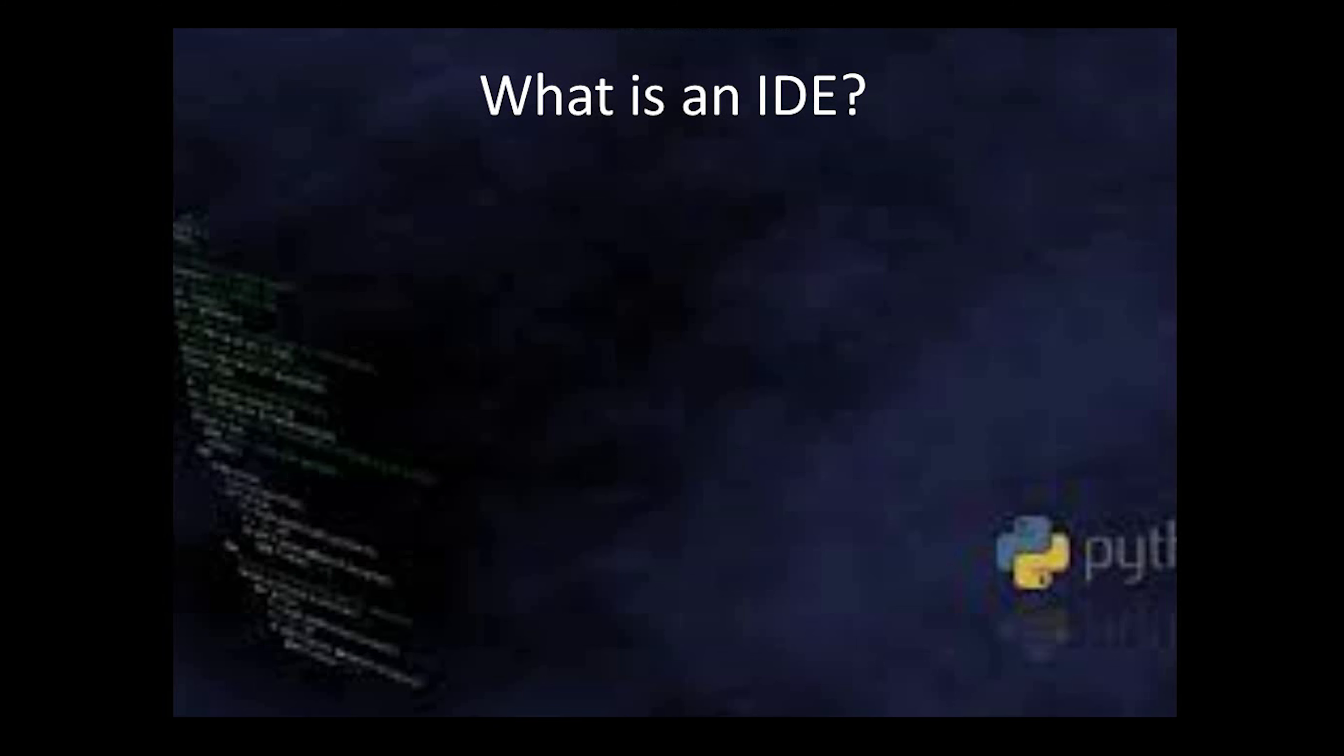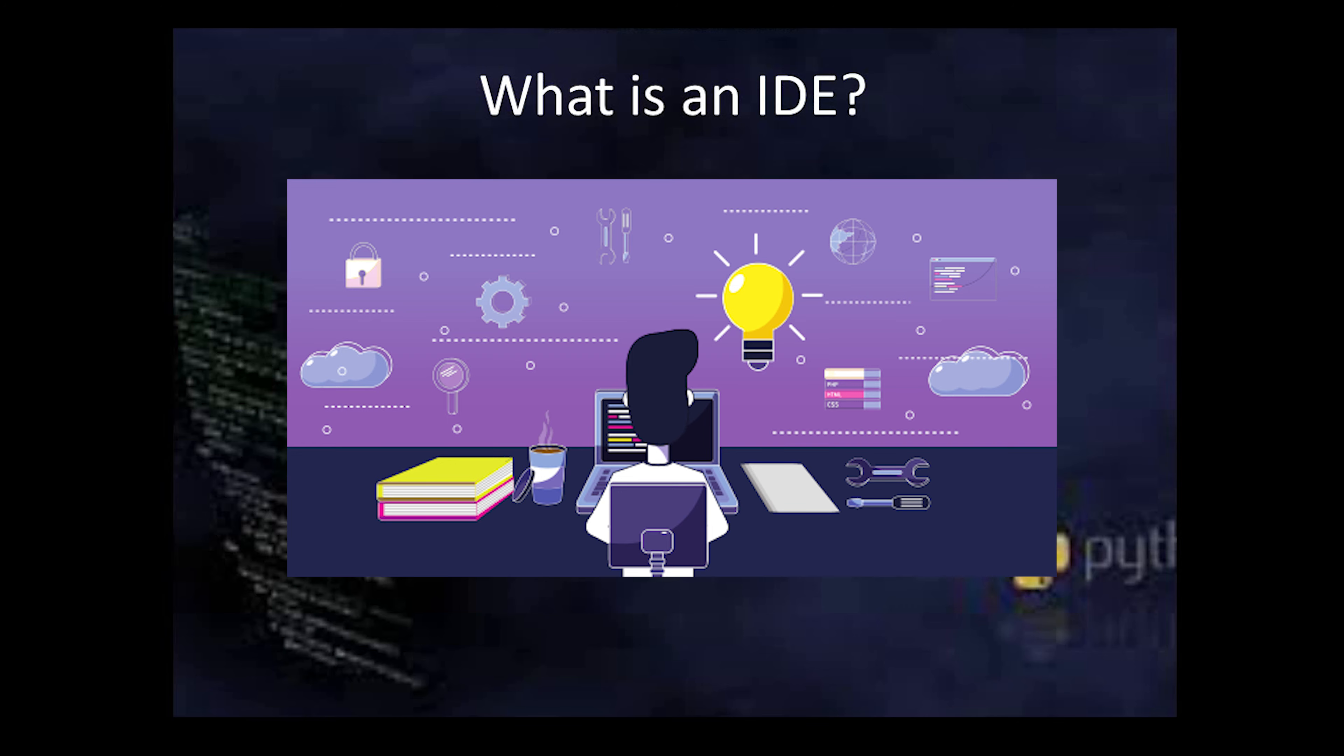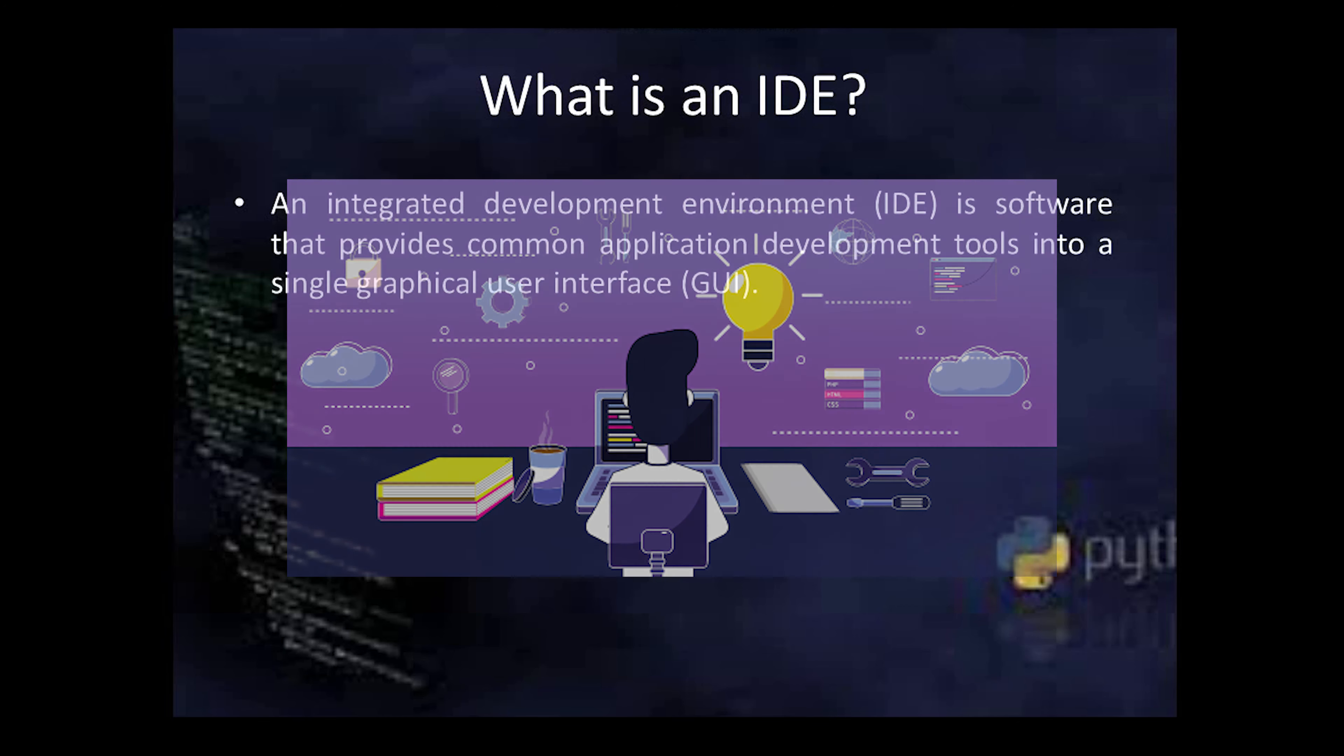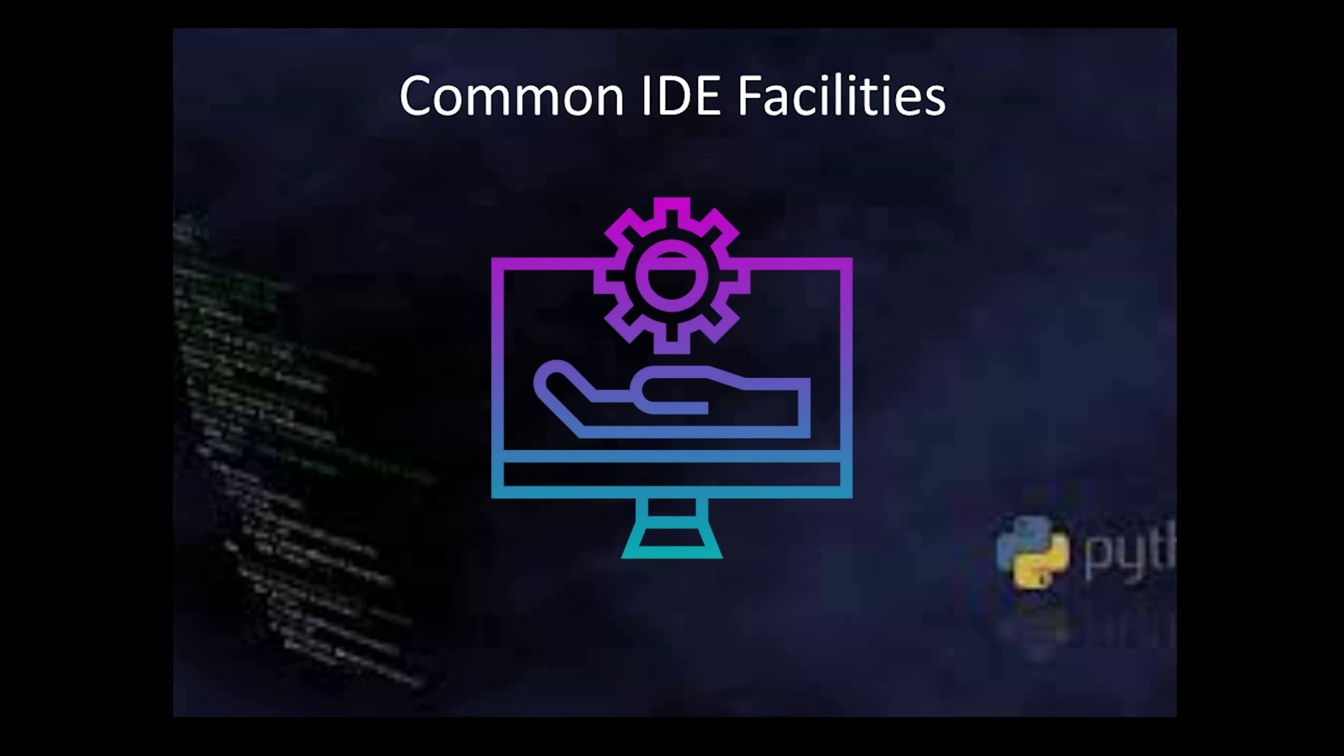So let's see the definition. We can say an Integrated Development Environment is a software that provides common application development tools into single graphical user interface. Now next we'll discuss about what are the common facilities which every IDE provides.